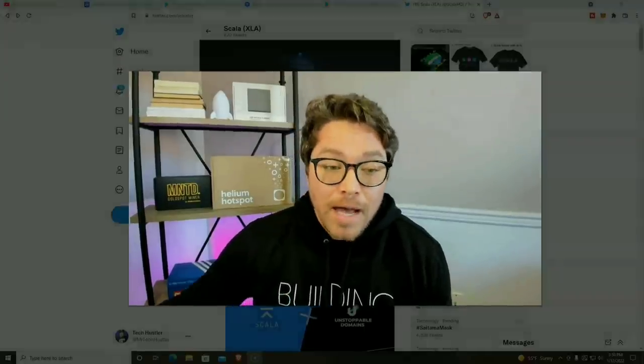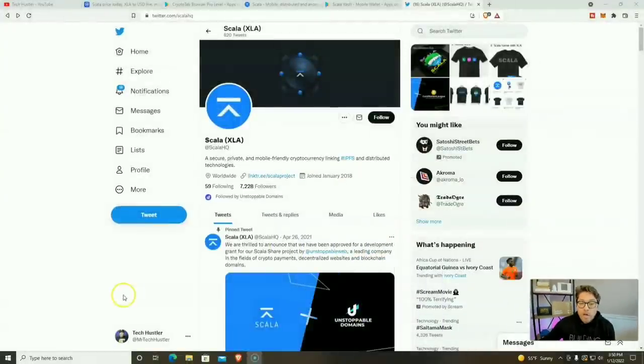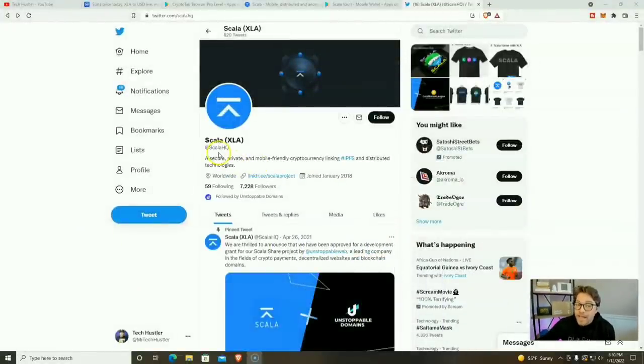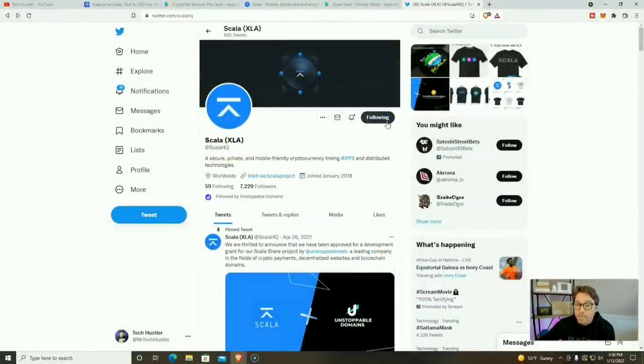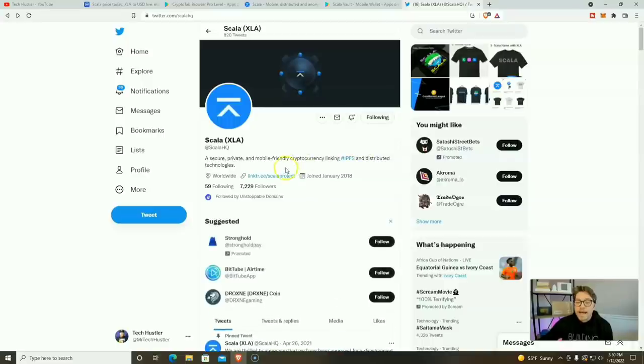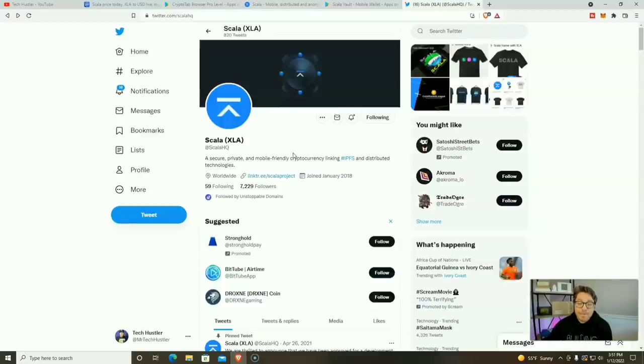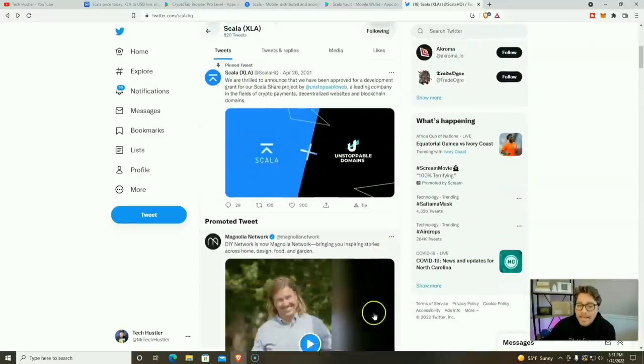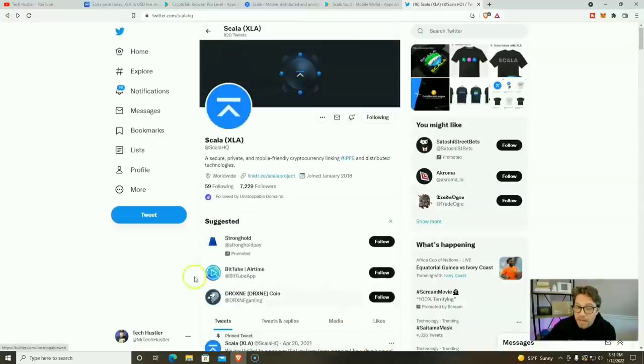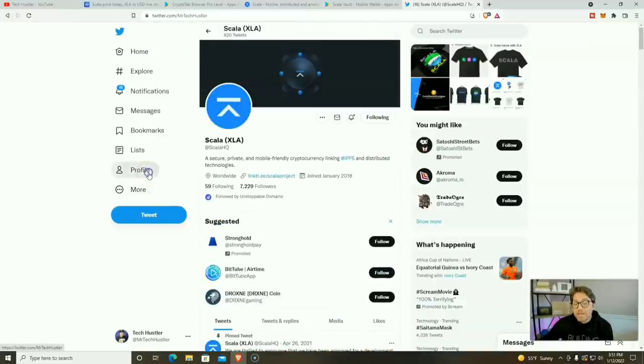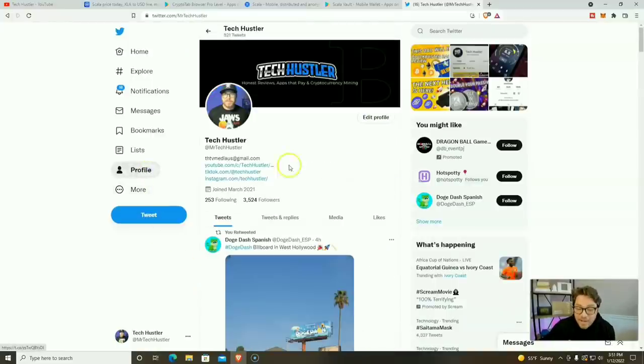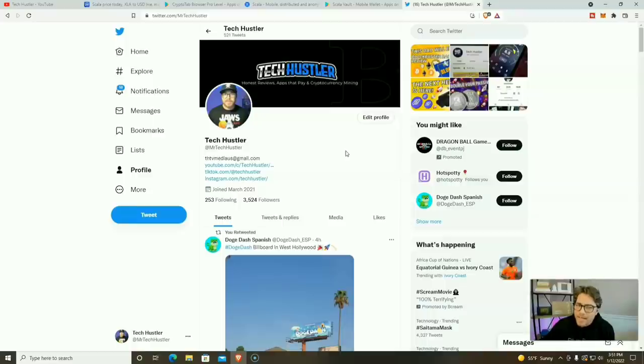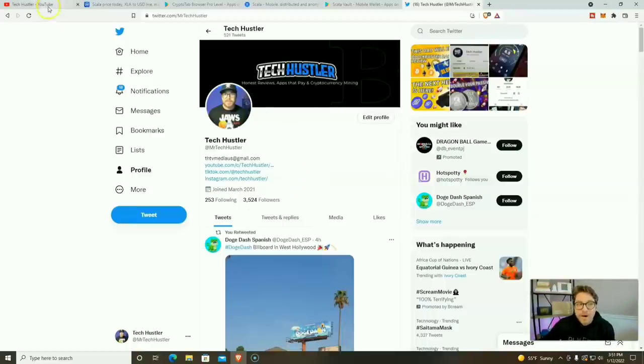That's pretty much going to do it for today's video. If you thought it was a good one, don't forget to hit that thumbs up button. And if you're interested in the Scala project or the Scala miner, come over here to Twitter and give Scala HQ a follow. I'm going to go ahead and follow them right now and stay up to date not only on the project, but the mobile miner itself. And maybe even send them a tweet and say Tech Hustler sent me. And speaking of Twitter and Tech Hustler, who are you following if you're not following Tech Hustler? So come over here, show your boy some love, give them a follow.